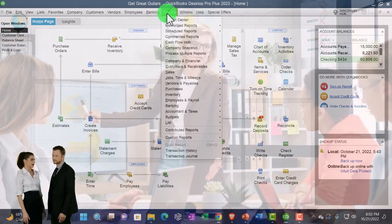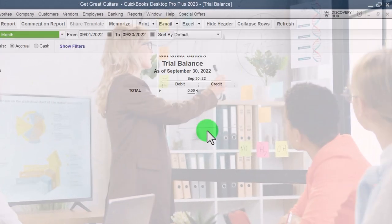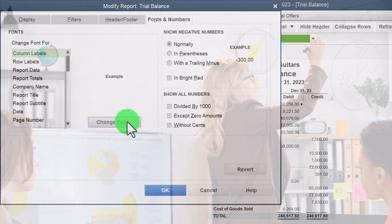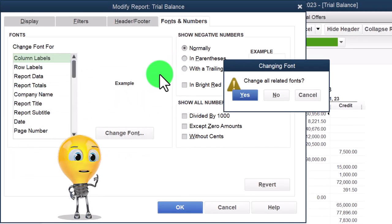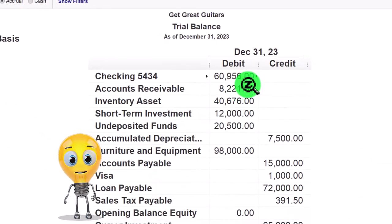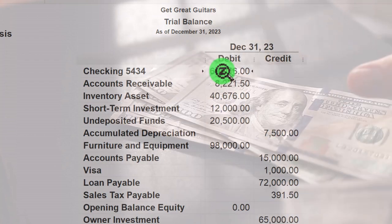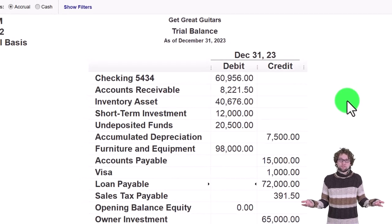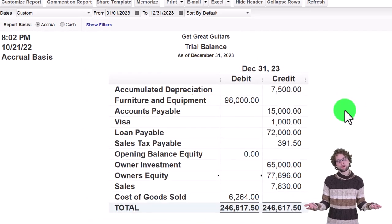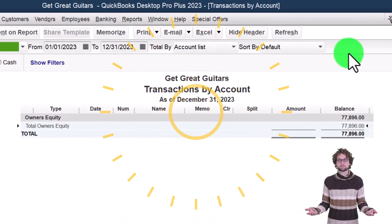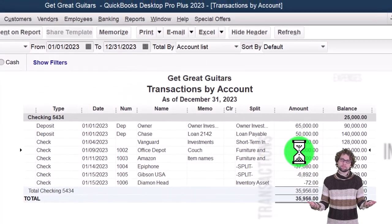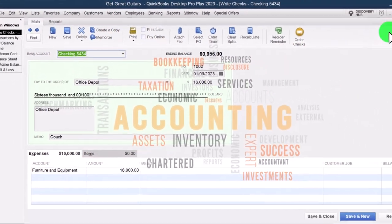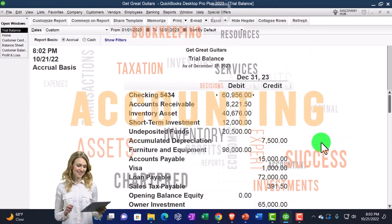For now, let's go to the trial balance and check our numbers. Reports, Accounting, Trial Balance — date range 01/01/23 to 12/31/23. Customize the report, Fonts and Numbers, bringing the font up to 16. You can check your numbers here, and if anything doesn't tie out, adjust the date range or drill down by double-clicking on an item.